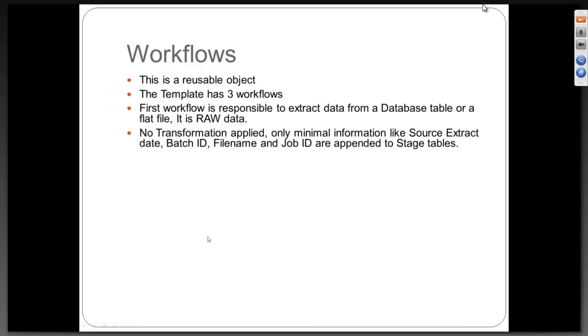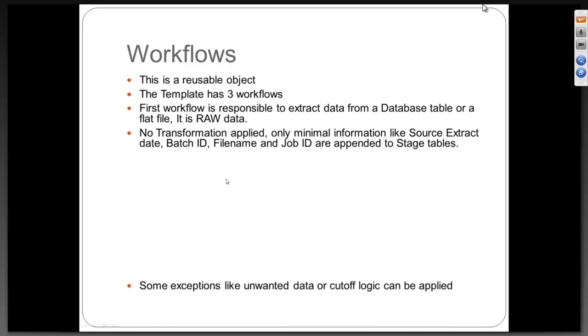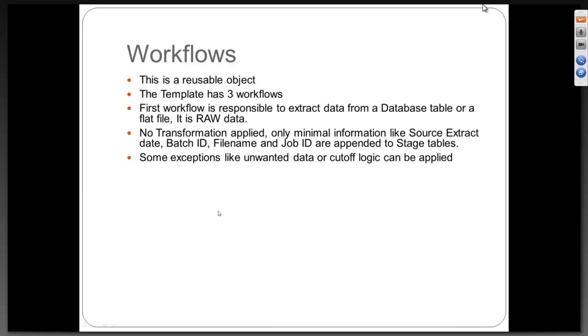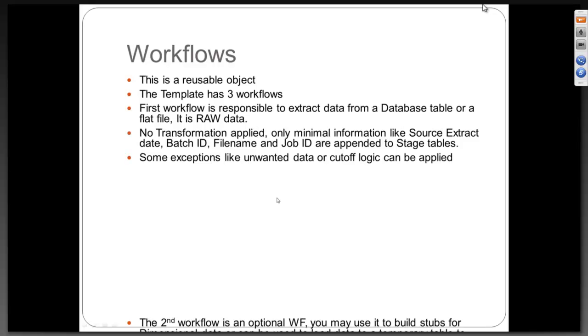No transformations applied. Only minimal information like source extracted, batch id, file name, job id are appended to the stage table. In the stage table you will try to maintain all this so you have a track of what you have extracted. Some exceptions like unwanted data or cutoff logic can be applied. You can put some cutoff date or filter few records away which you may not be required.